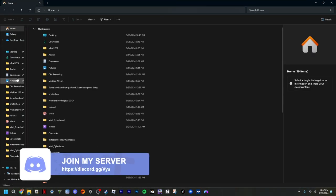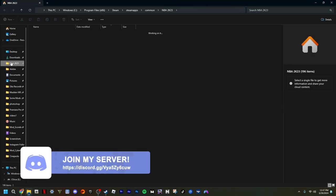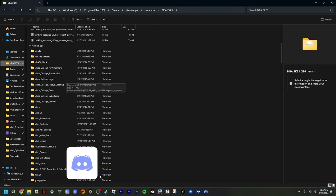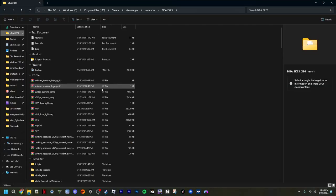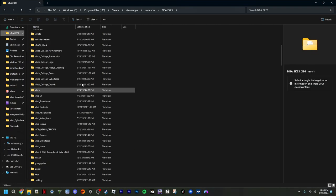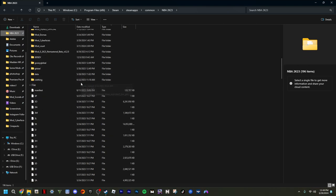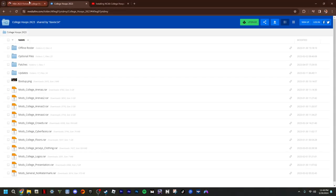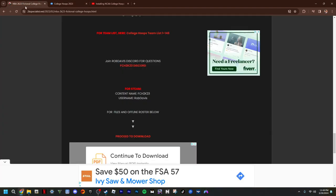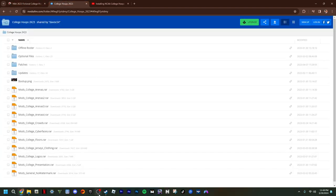Open your NBA 2K directory. I'm just going to put it up here so y'all can see — I got all my files right here. All you want to do is drag them right here. Once you got all your files, you can put your boot-up file in there too. Then the next thing you want to do is hop into the 2K mod folder.